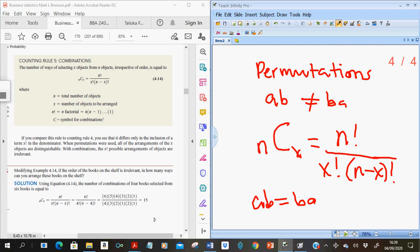The combination N choose X function is also available on your calculator. Use the formula to verify, then try the combination function — enter 6, press the combination function, then enter 4, and you'll get the same answer of 15.